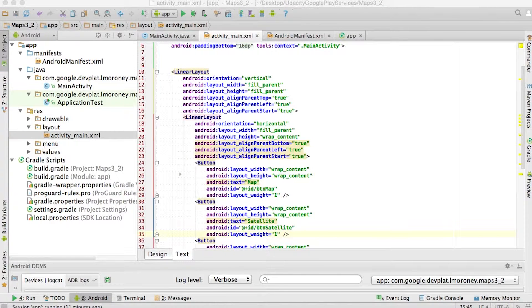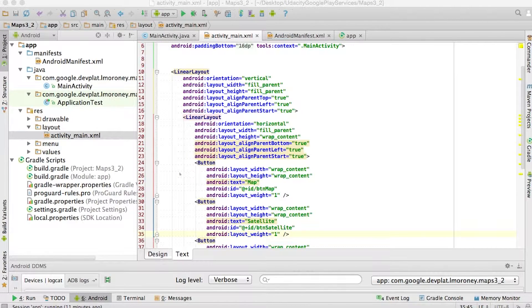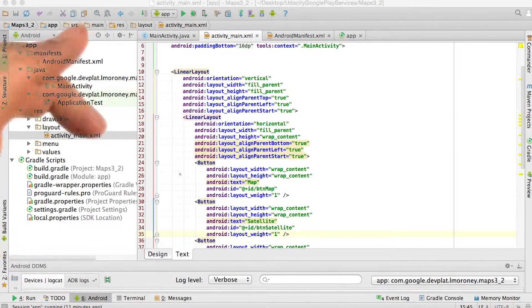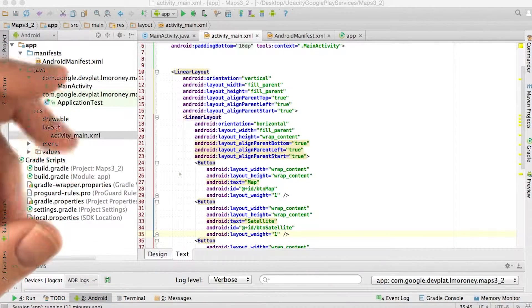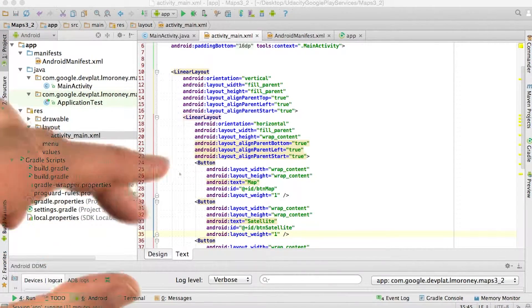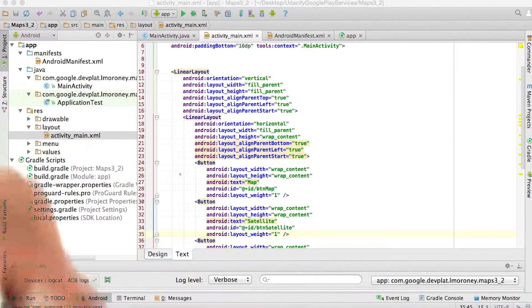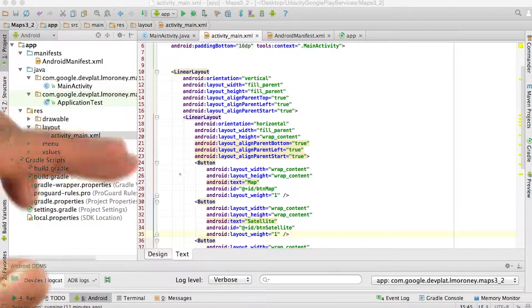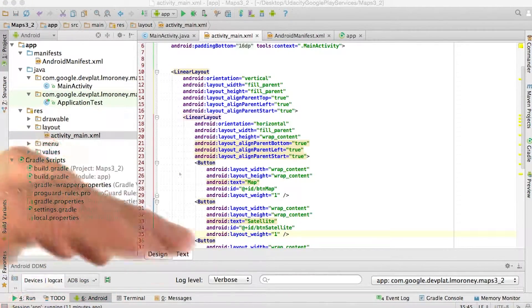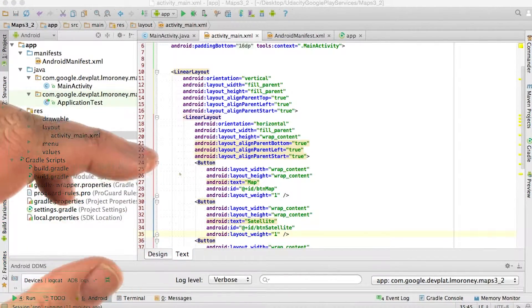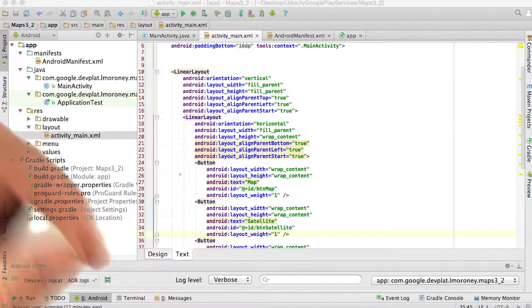If you recall when we looked at the application, we had three buttons across the top of the screen and we had the map fragment itself underneath them. Now the basic UI that Android Studio created for us had a single text view. So delete that and replace it with the layout code that's in the instructor notes.